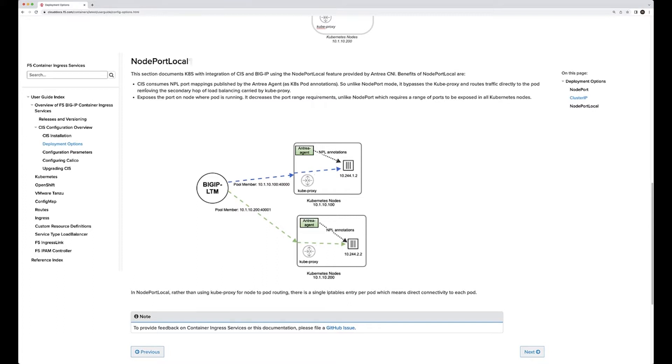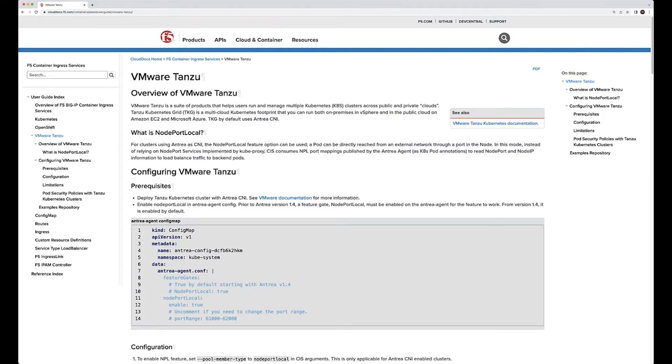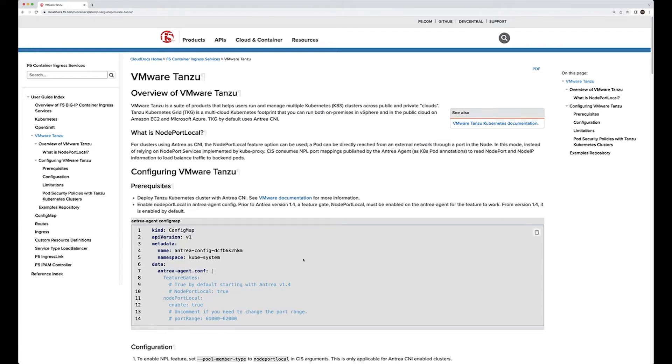Let's take a look quickly at the VMware Tanzu node port local configuration. As you can see from the documentation on cloud docs, you can see the VMware Tanzu piece. This talks about the overview and that information. There's not a lot that we have to do here on the configuration of Big IP, which is actually quite nice. It's a little bit more simpler than CNI integration using something like VXLAN or Calico from a BGP perspective. What's required is the Antrea agent config map.